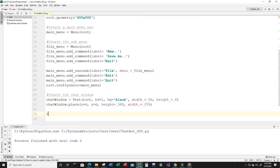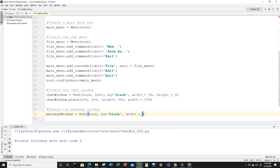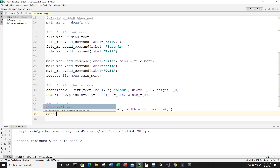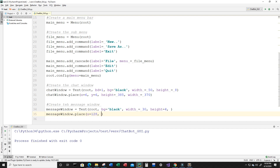Next let's add a text area for messaging — I'm going to create the message window. This is where the user will input their message. Create a variable called message_window and set it equal to Text, inputting root. The background will be black, the width will be 30, and the height will be 4. Then add it to the main window: message_window.place with x equal to 128, y equal to 400, height equal to 88, and width equal to 260.